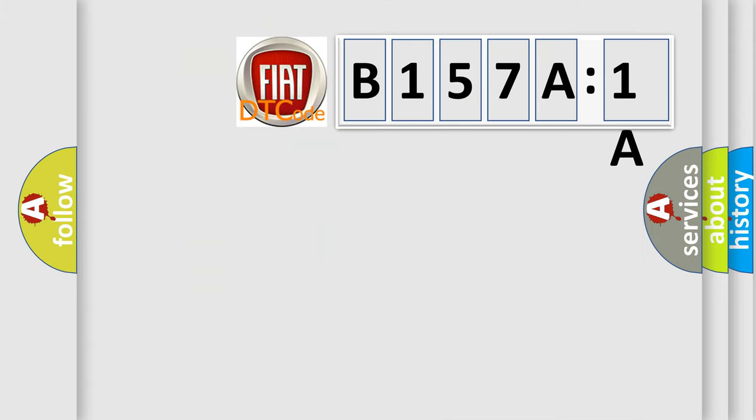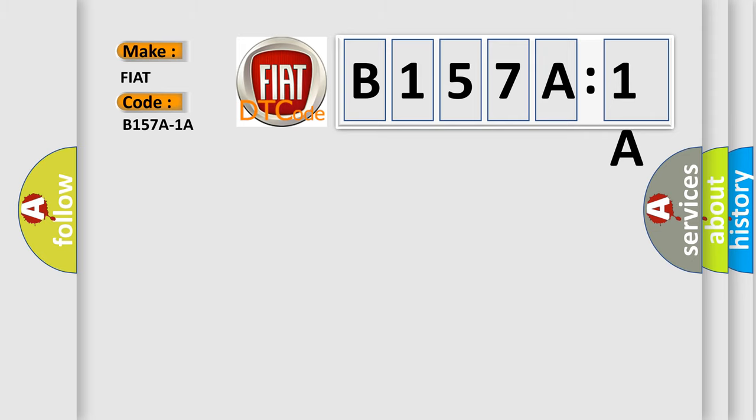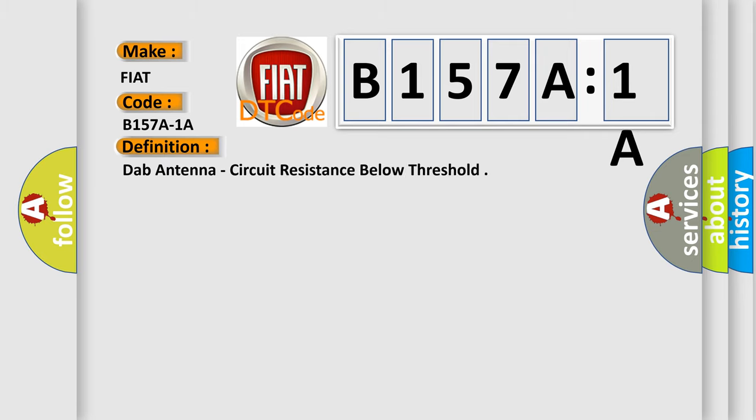So, what does the diagnostic trouble code B157A1A interpret specifically? The basic definition is DAB antenna, circuit resistance below threshold.